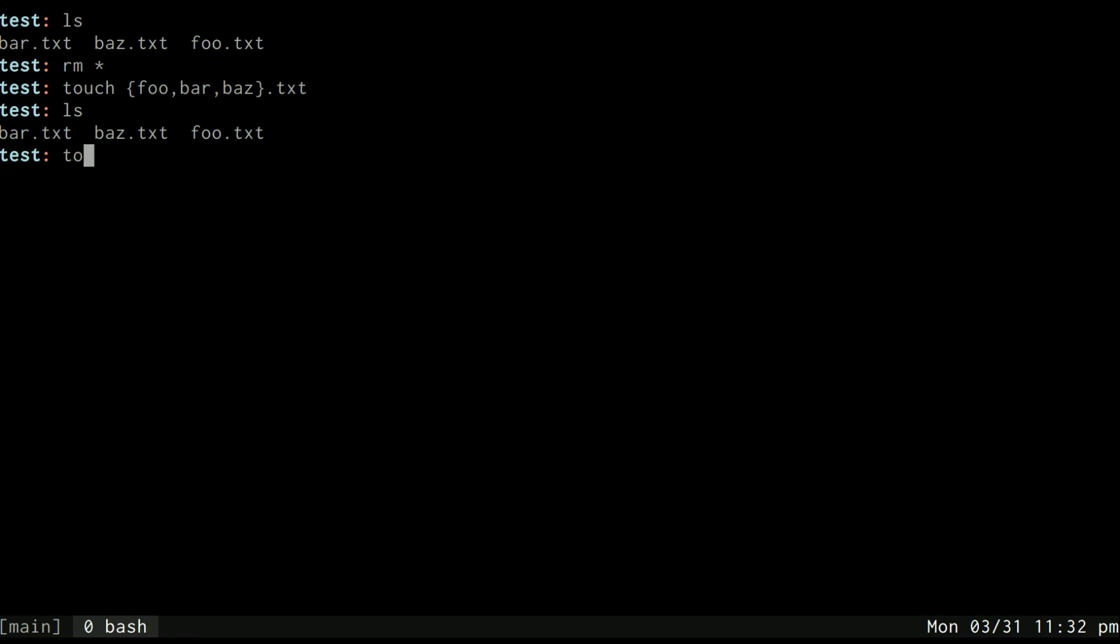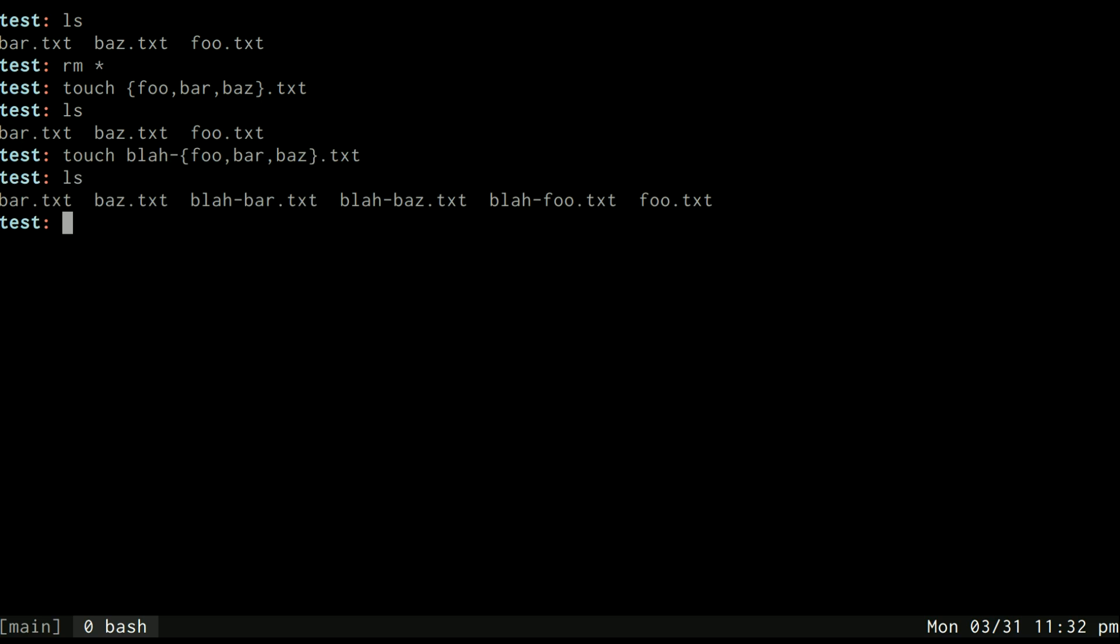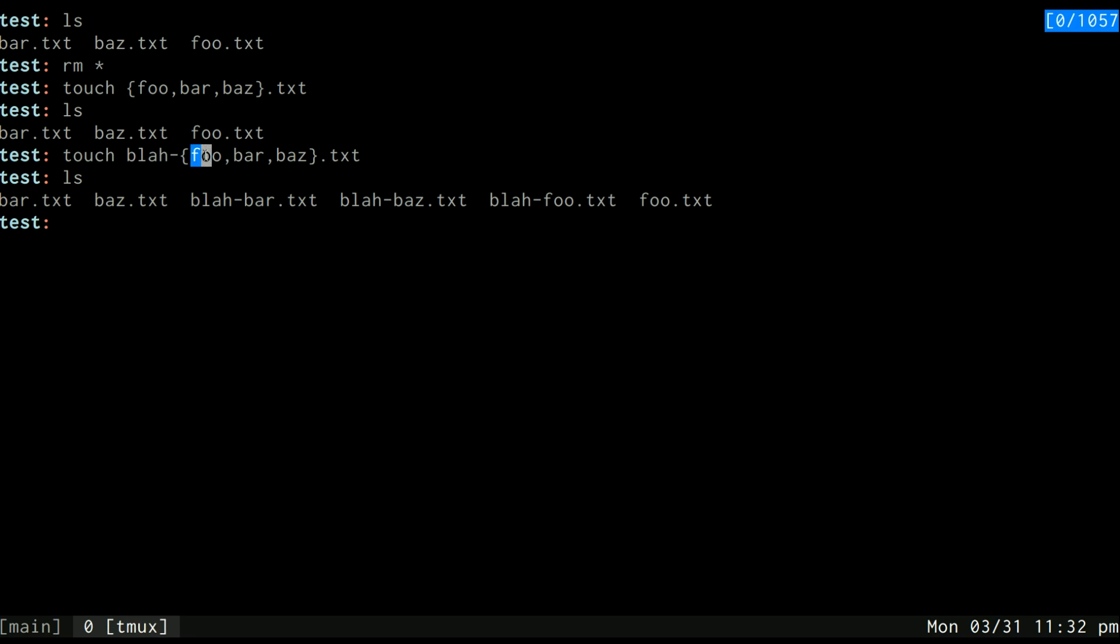If I did touch blah foo bar baz .txt, then I'll get each of them with blah in front too, because it will take this and then each one of these and then add the .txt to the end of it. So it's expanding, it's exploding in a sense. There's other things you can do using brace expansion.